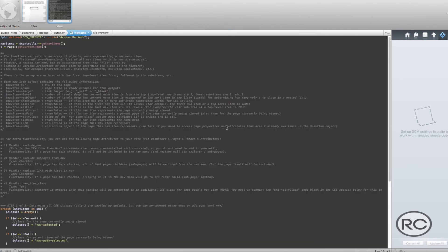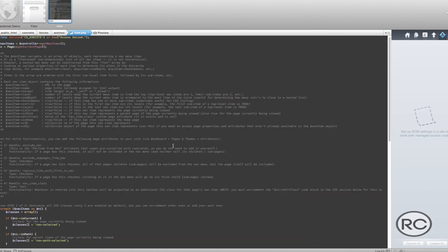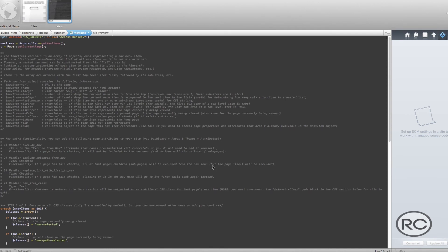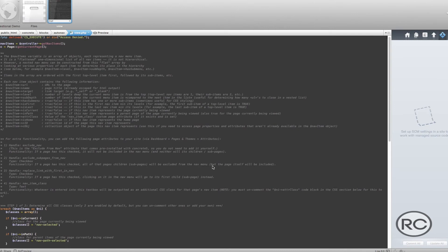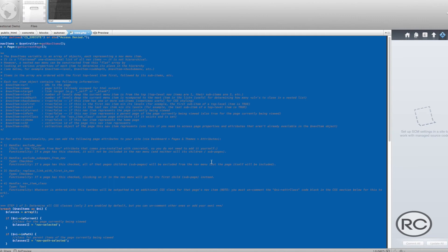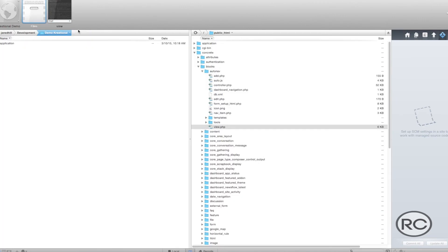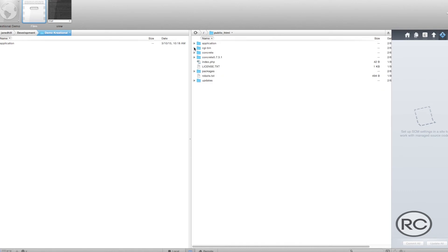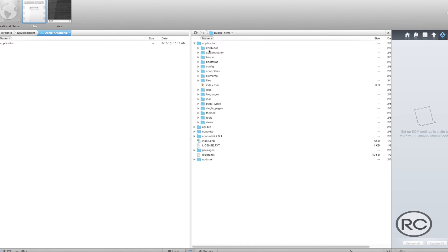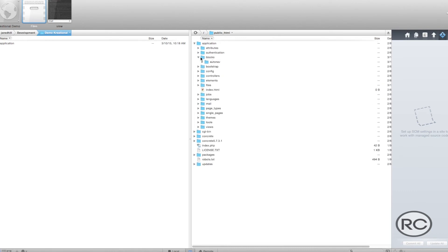To copy the Base View.php file, all you have to do is open up the file using whichever editor you prefer. Then simply select all of the content inside of that file and copy it. Then you need to create a View.php file underneath the directory structure that we created earlier.